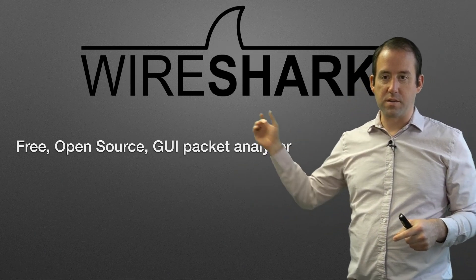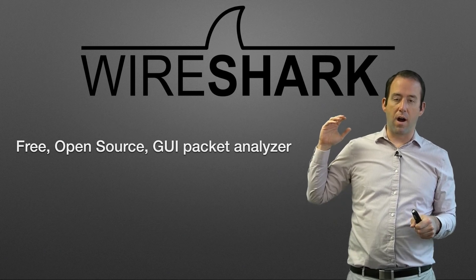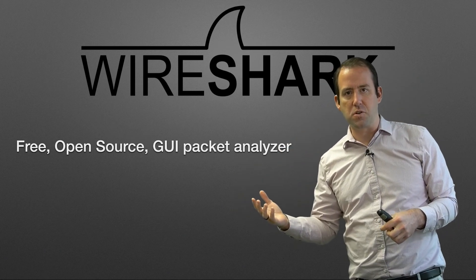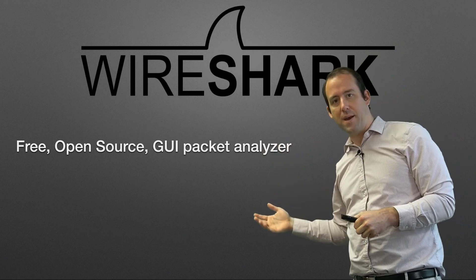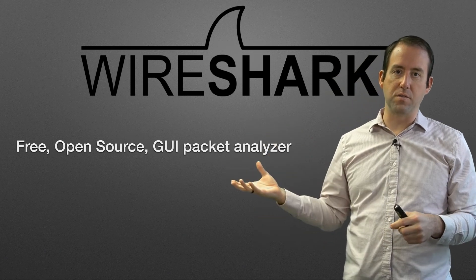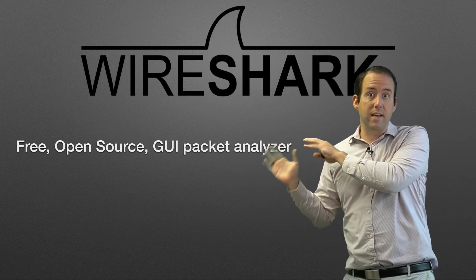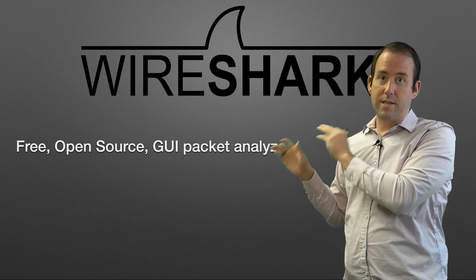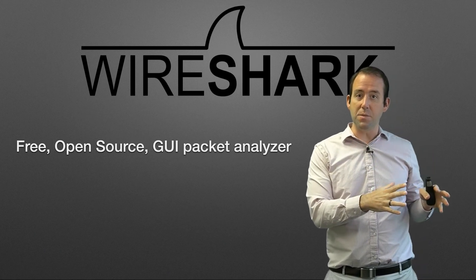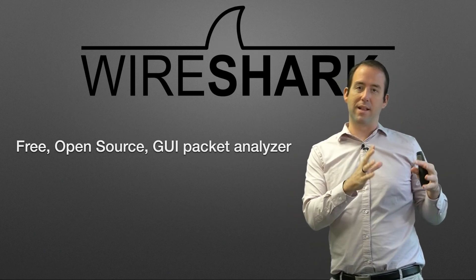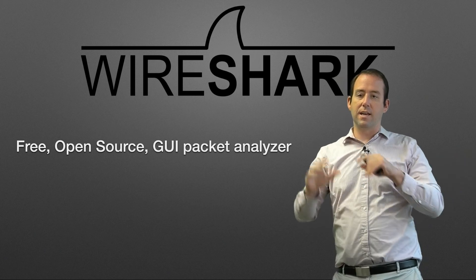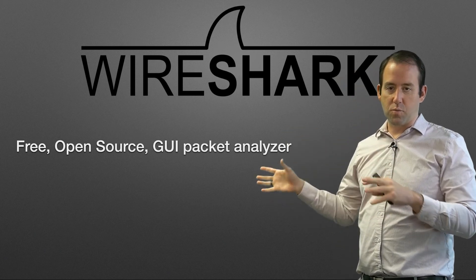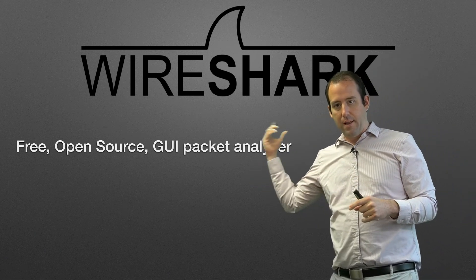Let's break down those words. GUI means graphical user interface. There are other packet capture and analyzer tools that are done at the command line. This makes it easy for anybody to download Wireshark and test it out. You can get TCP dump and play around with the command line if you want, but we're going to do it with the GUI because it's way easier for beginners to understand what's going on.